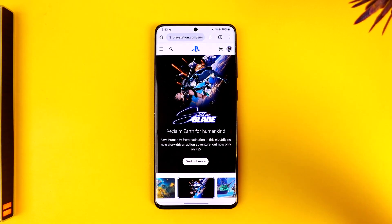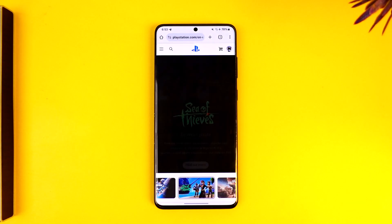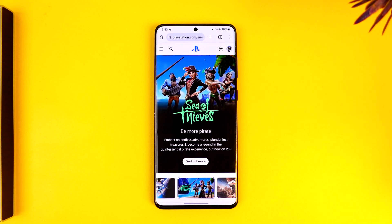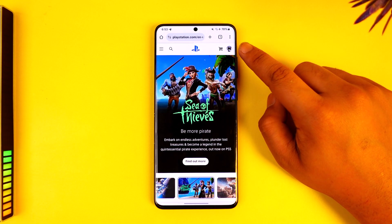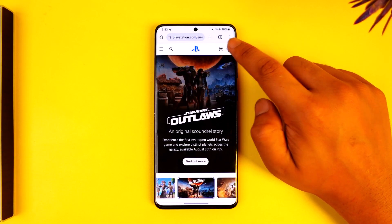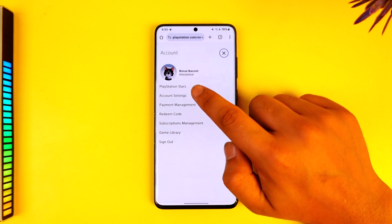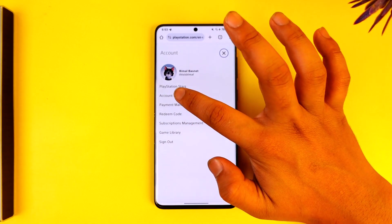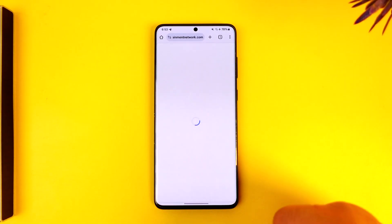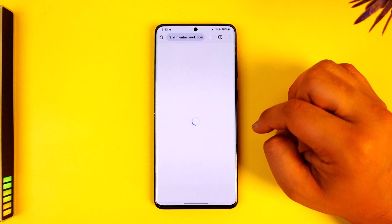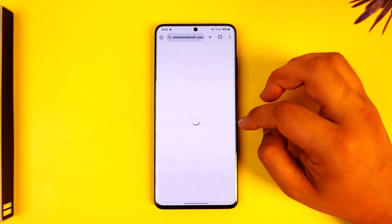Go to playstation.com and log into your PlayStation account — this is the quick way to do it. Log in, then tap on your profile icon, then go to the option called Account Settings, as you can find over here. Once you go to the Account Settings option, this is the kind of interface that you will see.